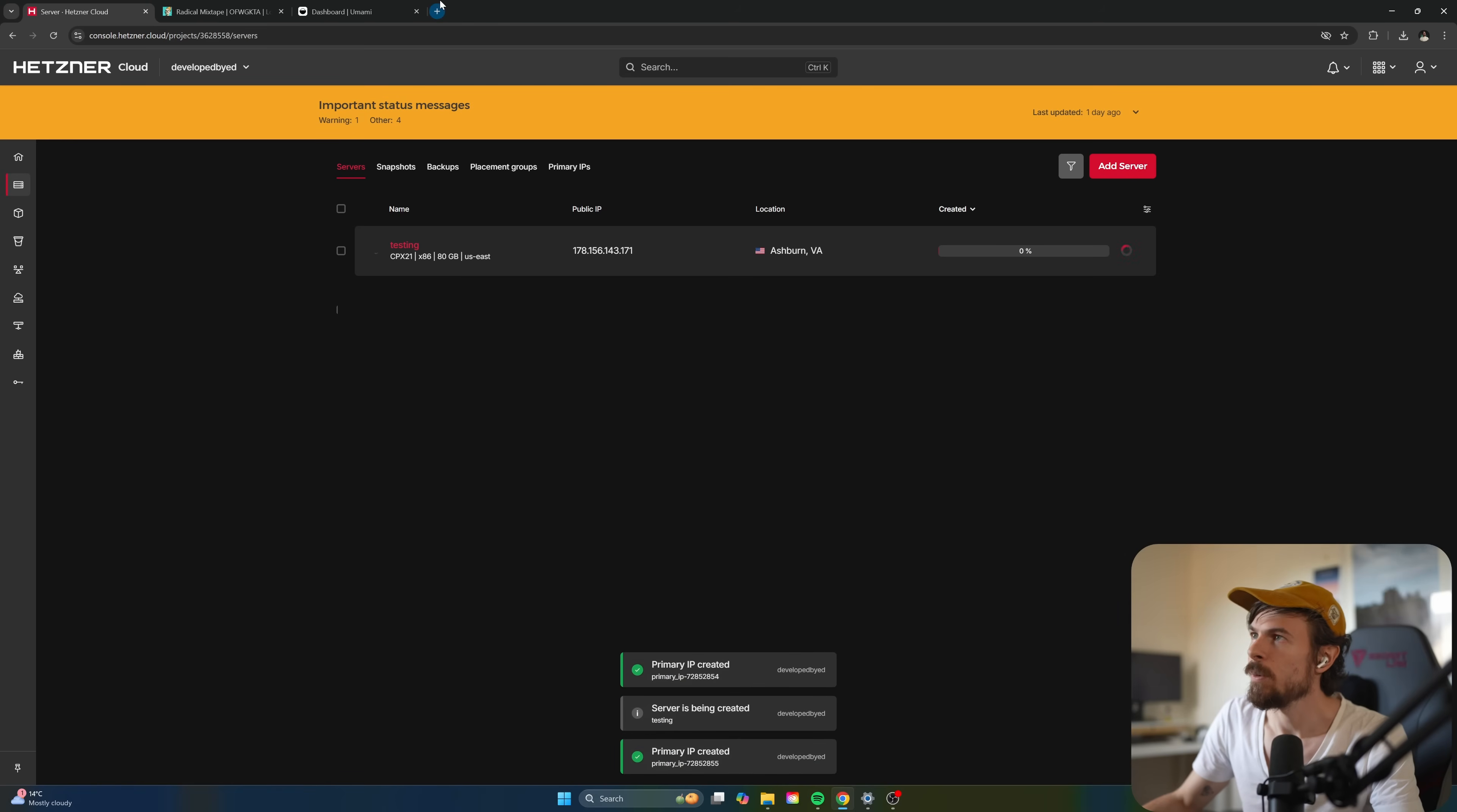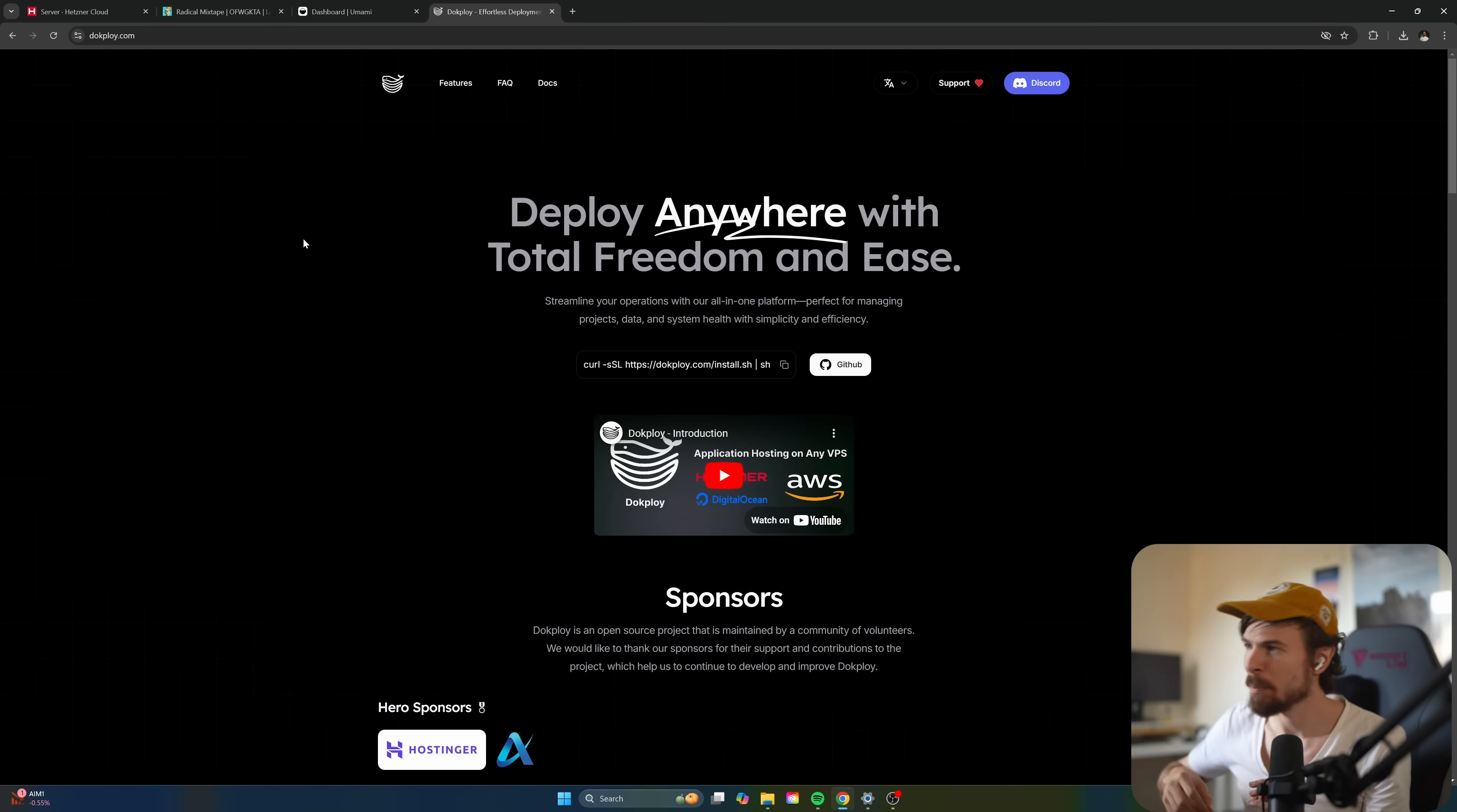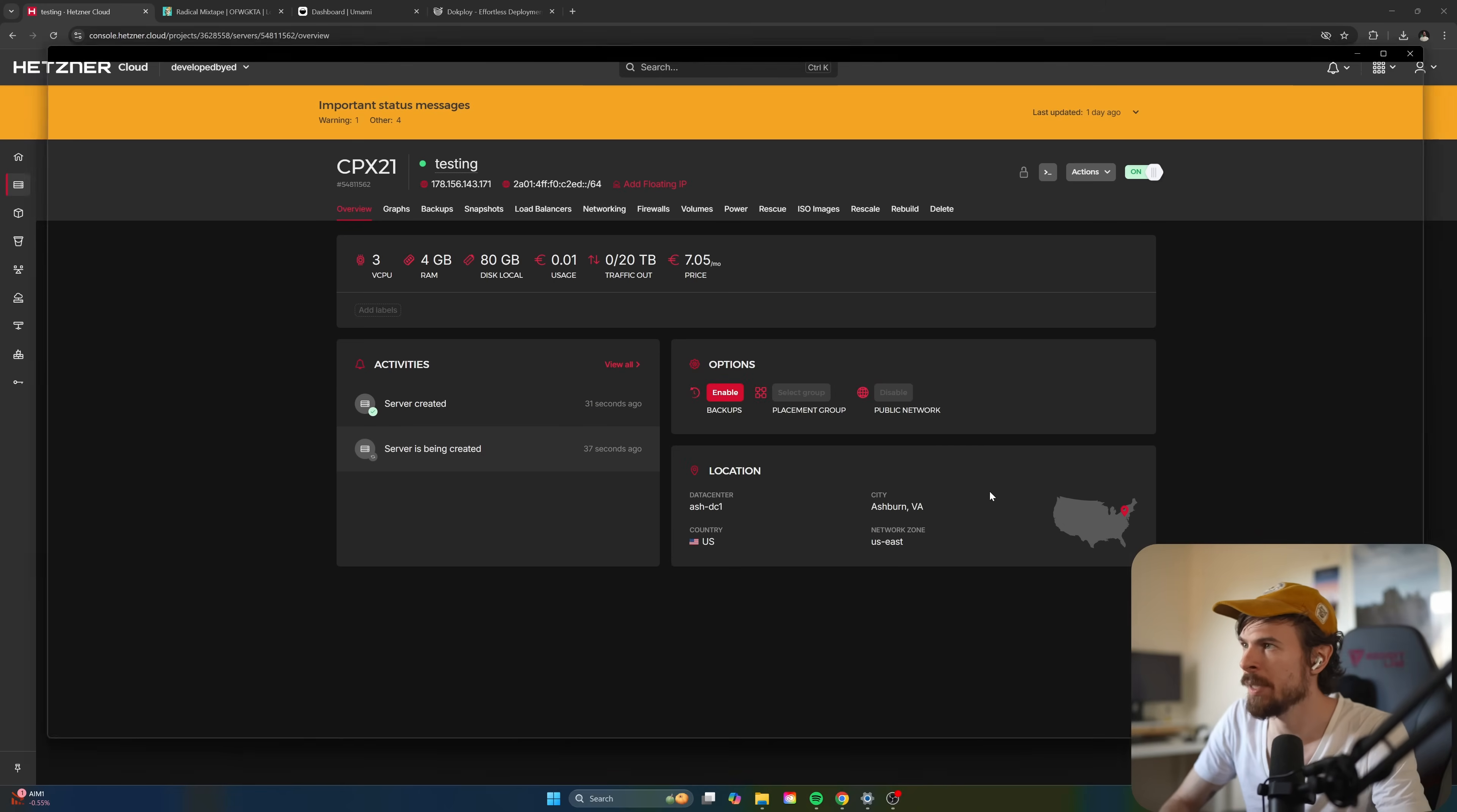So the tool that we'll be using, it's called Dockploy. Very similar to Coolify if you had any experience with that. But I really like the UI. I like the interface. I like how easy it is to deploy to multiple servers, add the load balancer, do docker swarm. All of that jazz is really nice. It has two-factor authentication as well. So I definitely recommend you keep an eye on this project. So we'll copy this command.